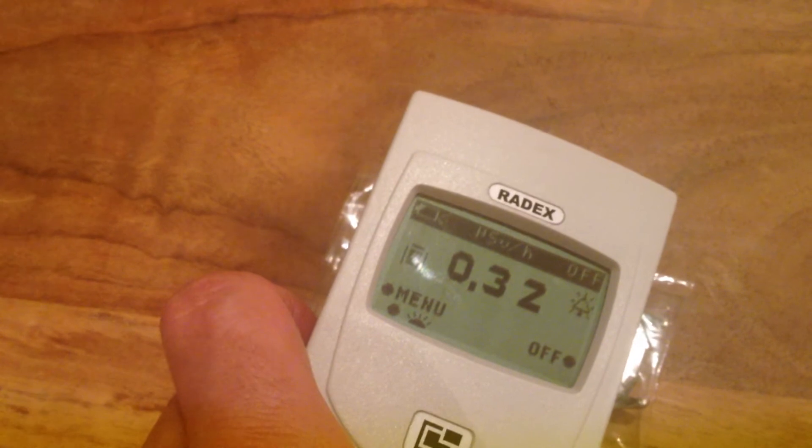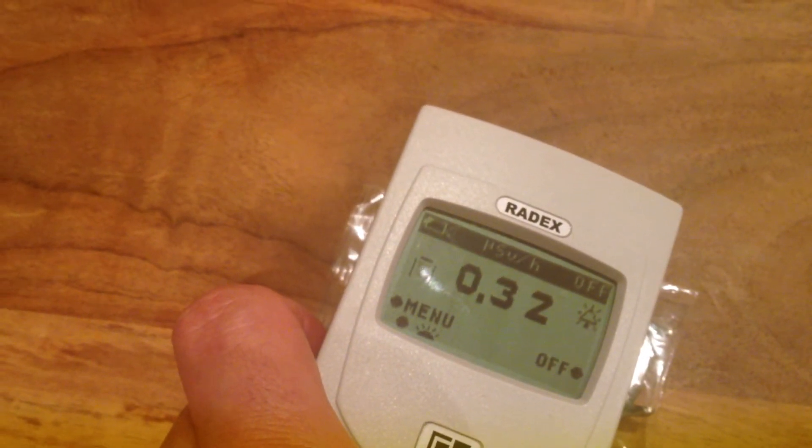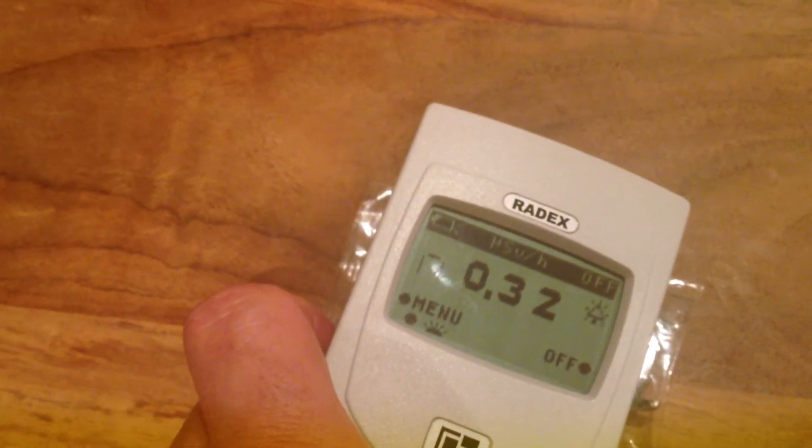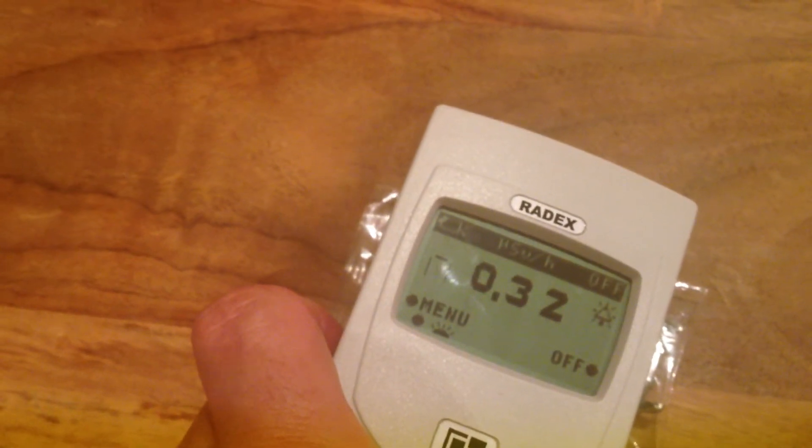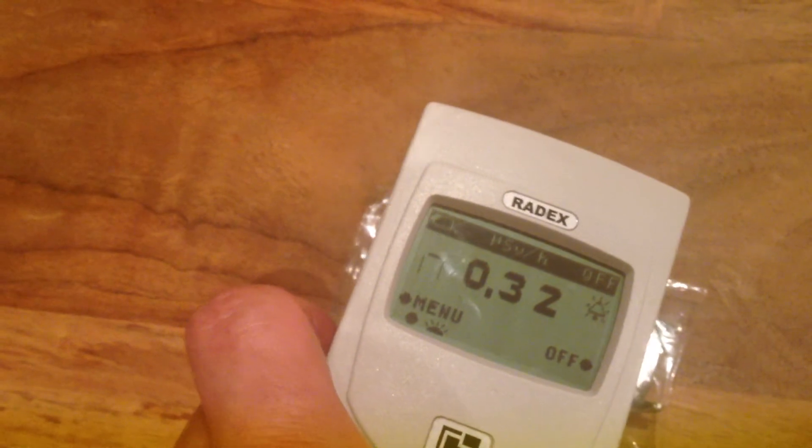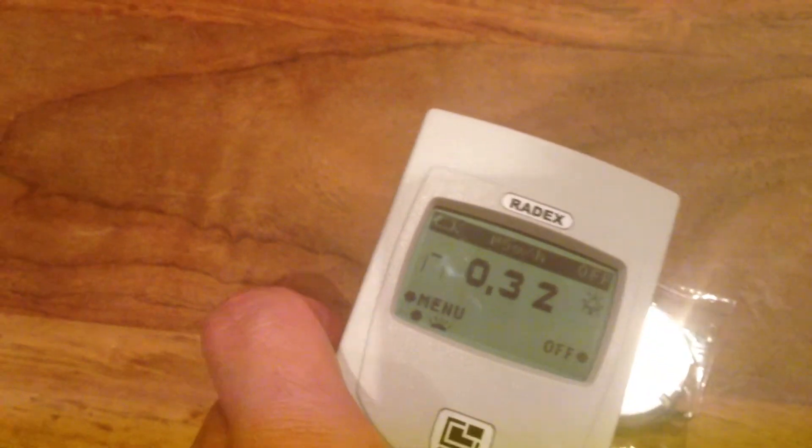So it's averaging out about 0.3 to 0.3 something through the case back.